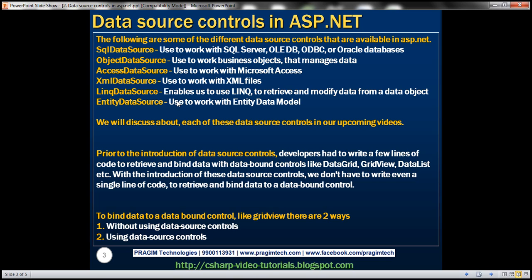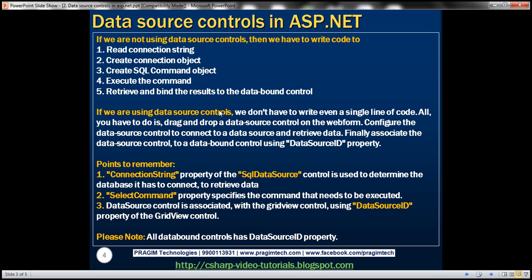Let's actually understand that with an example. But before that, keep in mind that to bind data to any data bound control, we can achieve that in two ways: by using these data source controls, or without using these data source controls. First, let's look at how to do that without using data source controls.